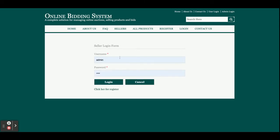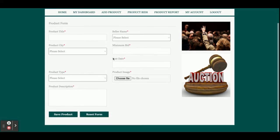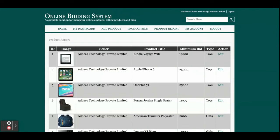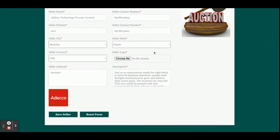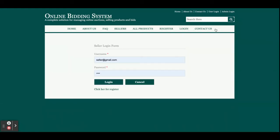Now logging in as a seller. The seller user ID is 'seller@gmail.com' and the password is 'test'. The menu options are very limited for the seller since sellers have different rights. From the seller dashboard, the seller can add a product, view all product bids, see all products belonging to that seller, update their account from My Account, and logout.